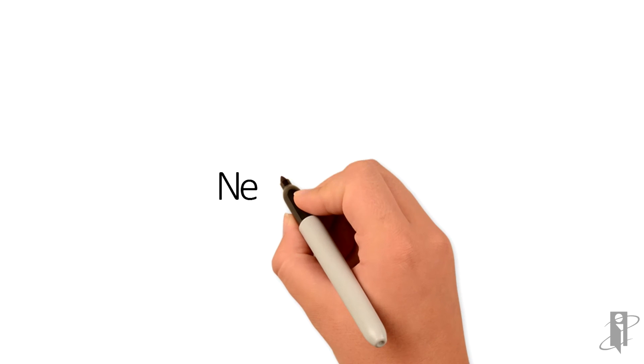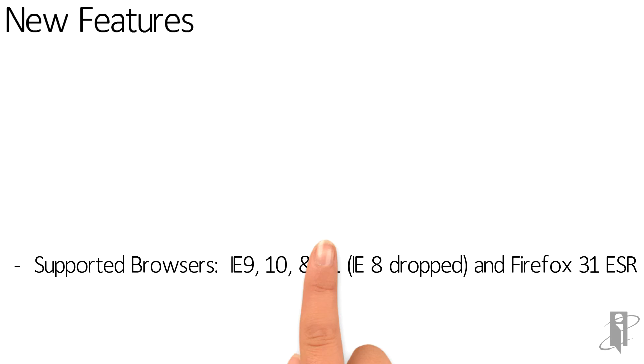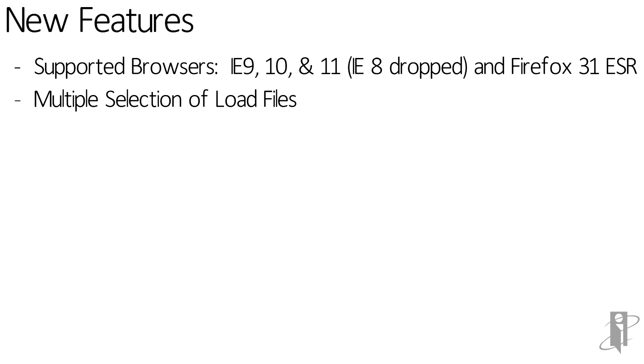Here we'll move the discussion to some of the new features offered with 1.2.4. 1.2.4 now supports IE 11, but also note that support for IE 8 has been dropped. With 1.2.4, you now have the option to select multiple files to load at a single time. For the end user working in the workspace, if multiple tabs are open, you can now reorder and move those tabs about.